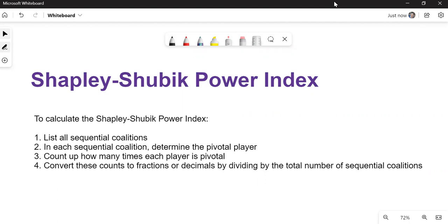To calculate this index, the steps are: one, list all sequential coalitions, which can be tricky if there's a large number of players. Two, in each sequential coalition, determine the pivotal player. We talked about that in our last video. Three, count up how many times each player is pivotal. And then four, convert these counts to fractions or decimals by dividing by the total number of sequential coalitions.